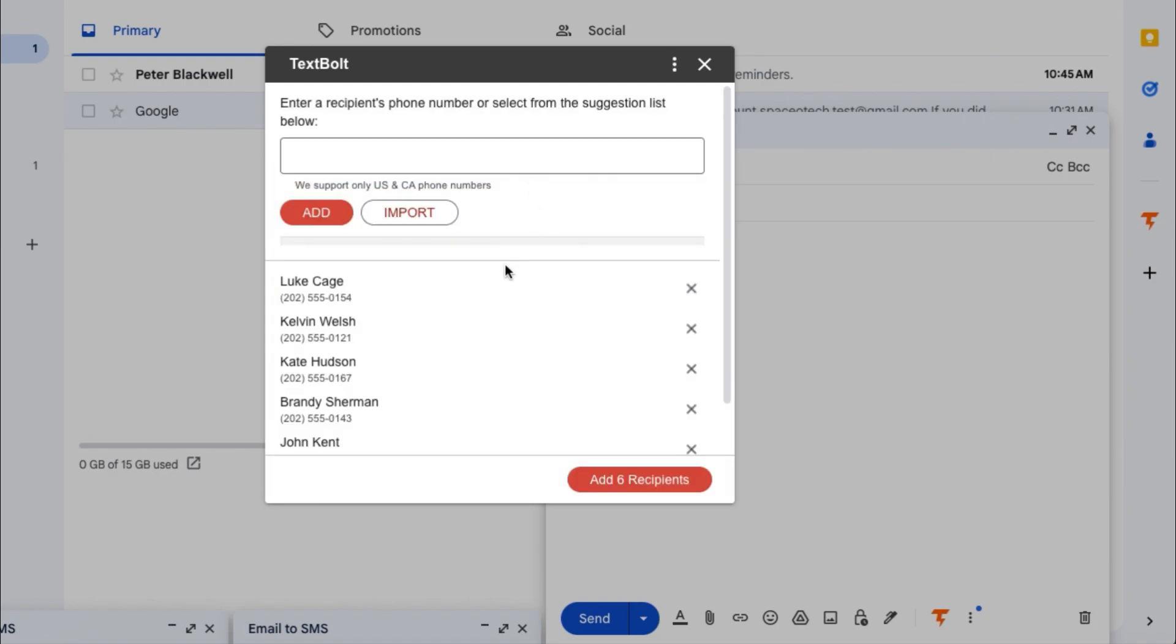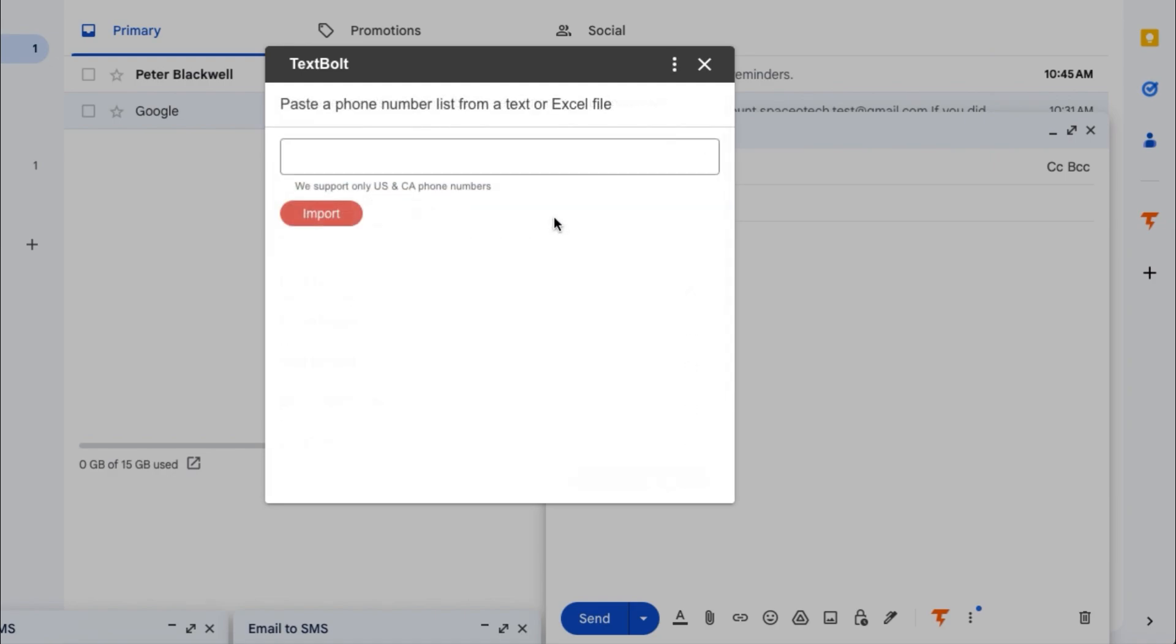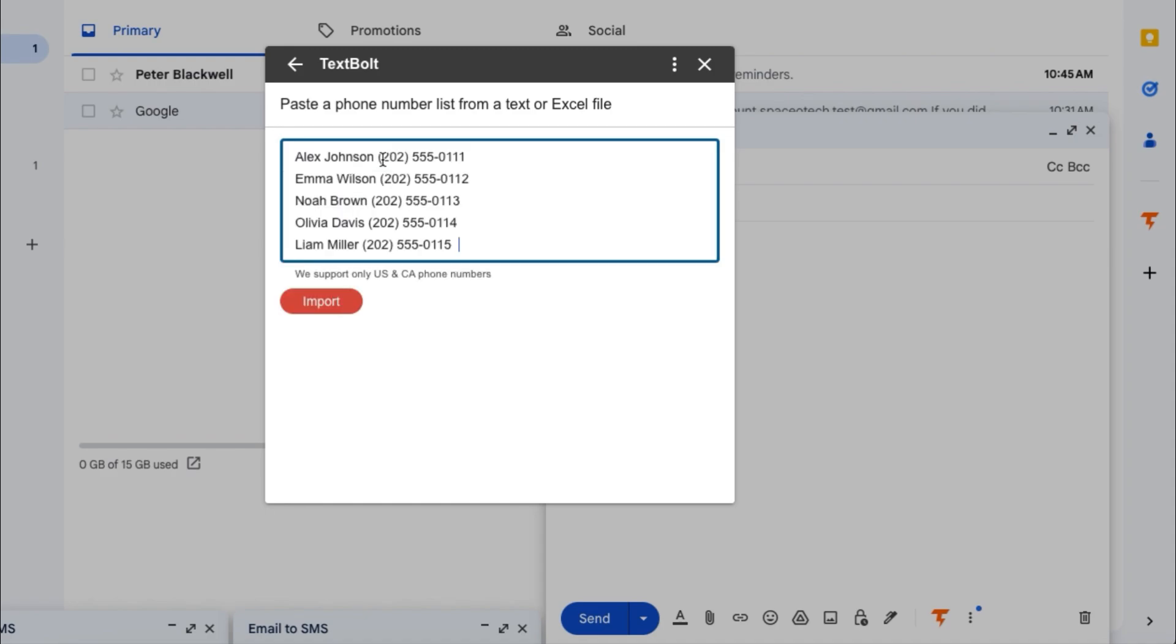If you have a list of recipients in an Excel CSV or text file, click on the import button and paste your list to the input field.